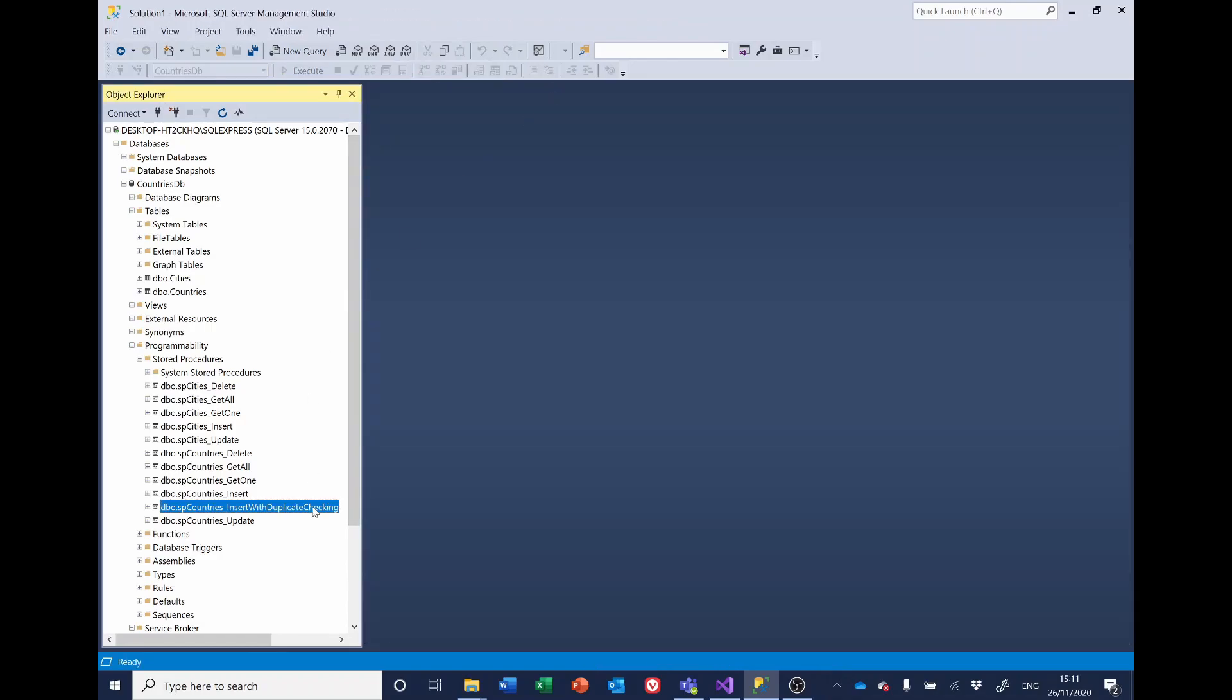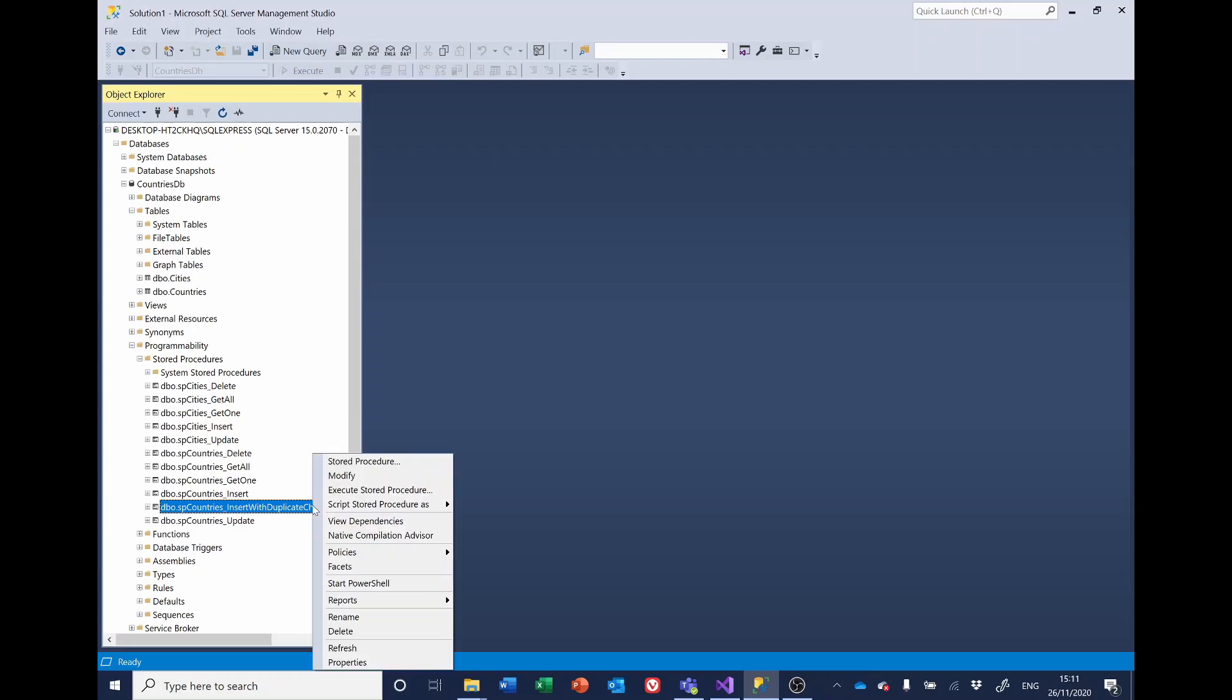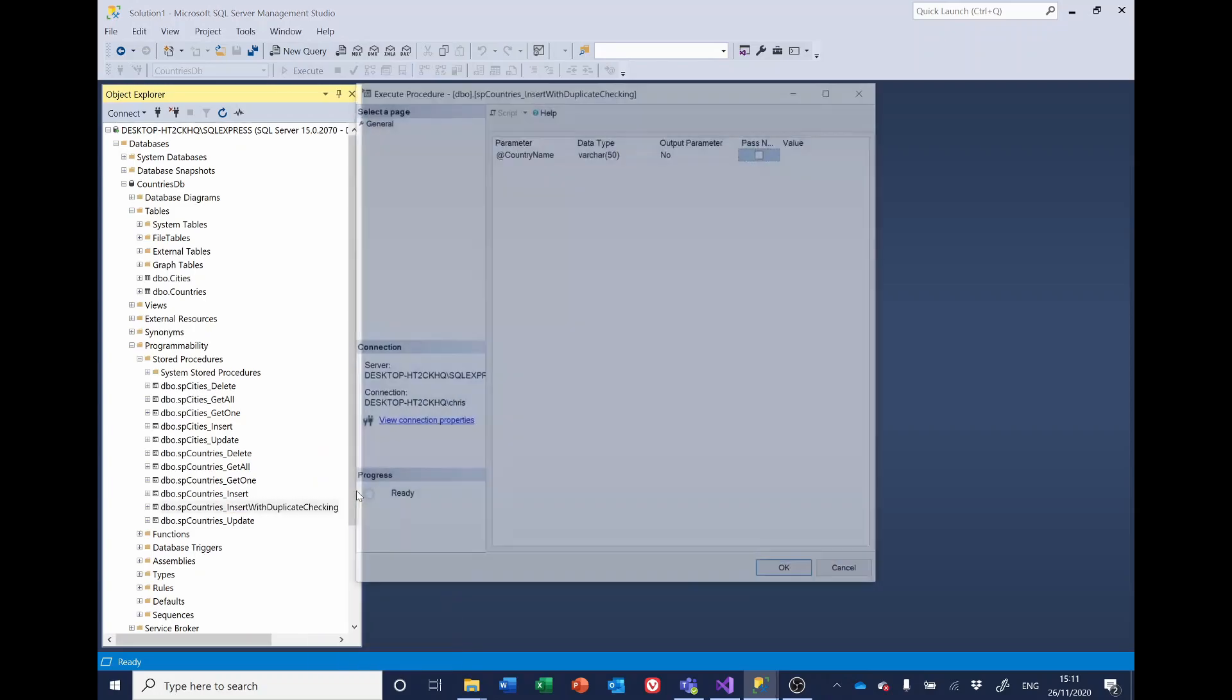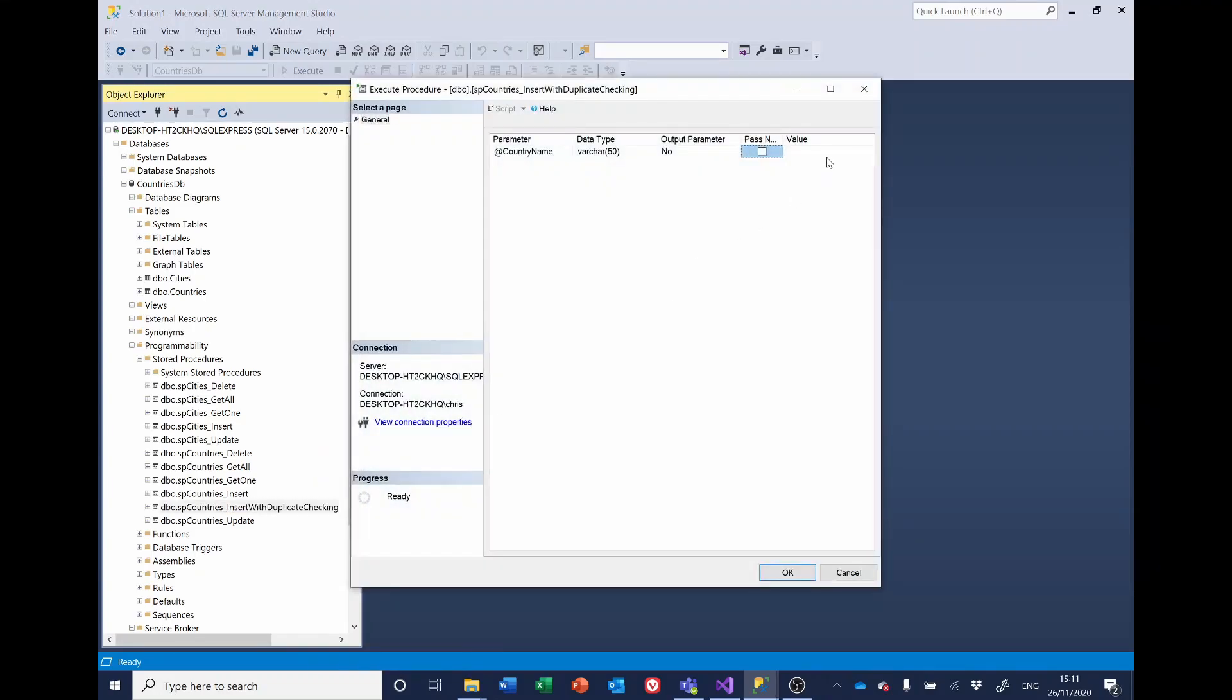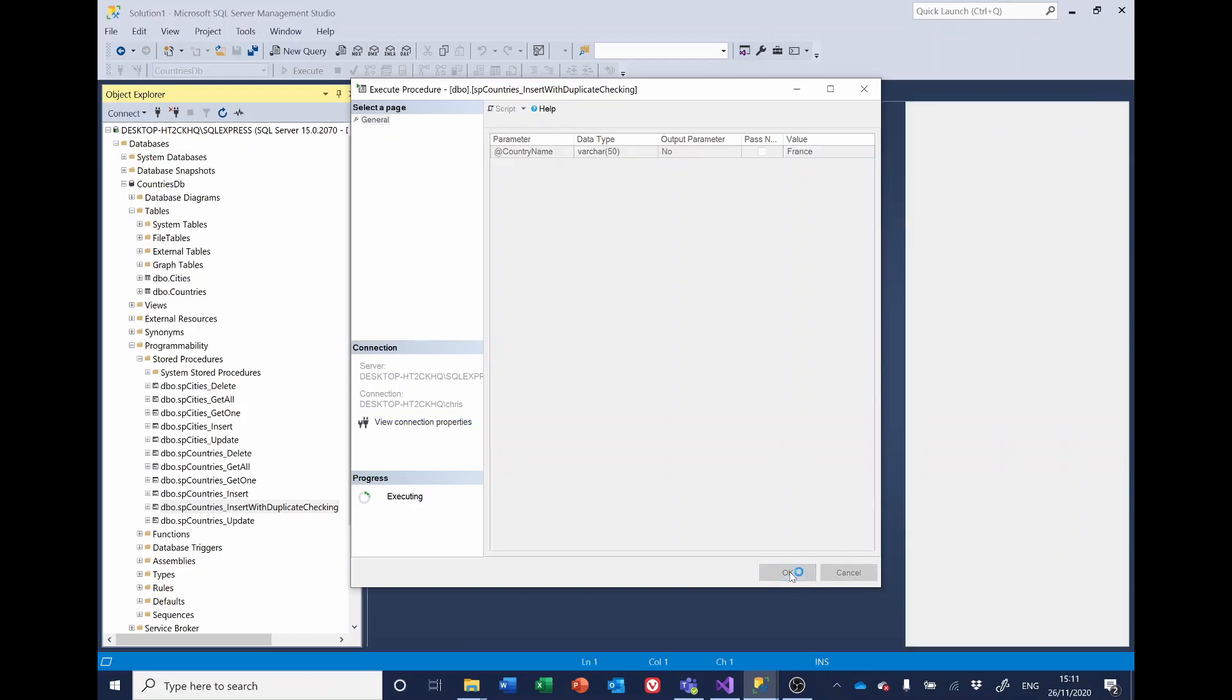If we rerun it again, this time we'll enter France. We've got a value of 99 and France wasn't added to the database. And it's those return values that we'll be using in the C sharp code.